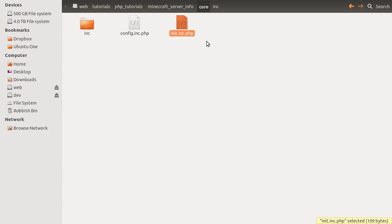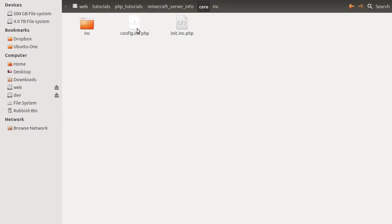So, for example, you might want to connect to the database in this file. You may want to start a session in this file, if that's something you're going to be using on all of the pages. But we're just going to be using it to include some of the files, just as a shorthand, easy way to lay things out.